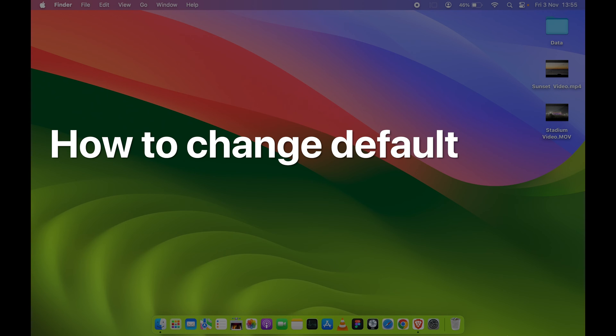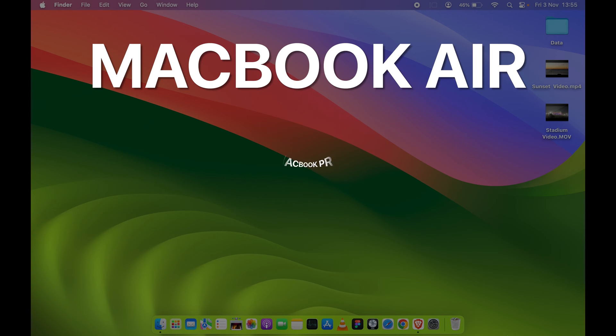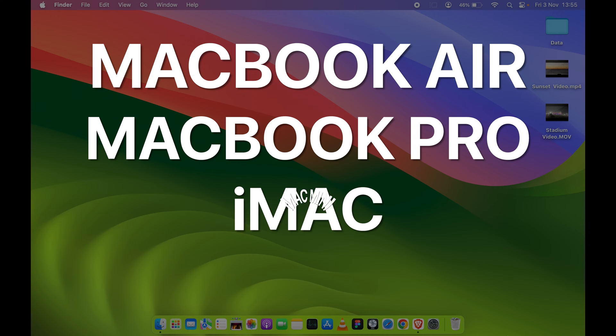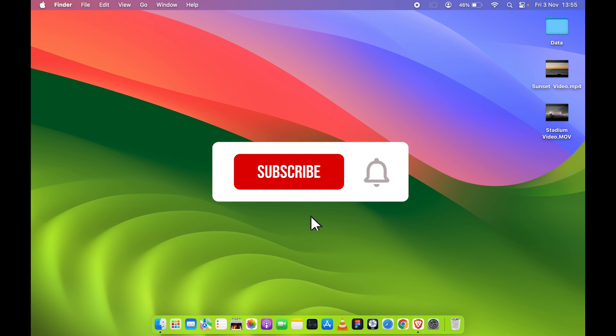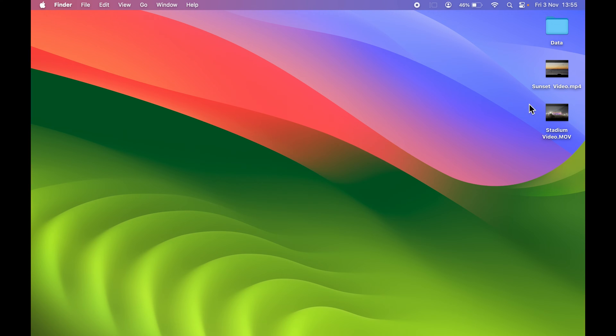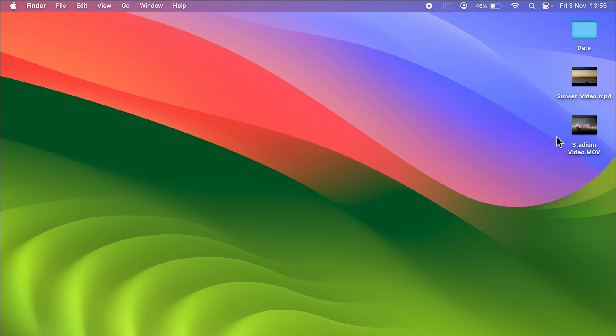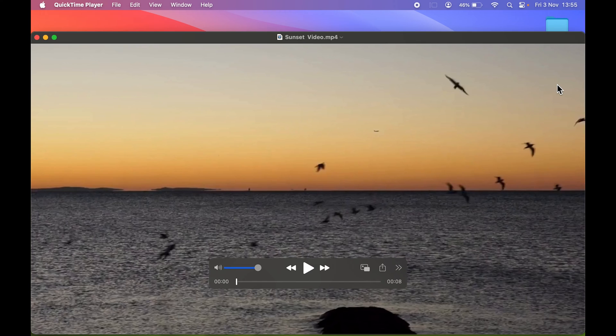How to change default video player on Mac. If you are using MacBook Air, MacBook Pro, or iMac, the steps are going to be the same. For example purposes, I have kept two videos on the desktop: one is MP4 format and another one is MOV.